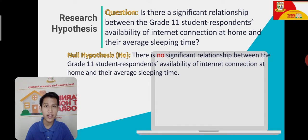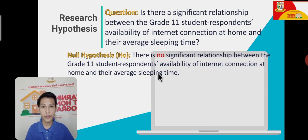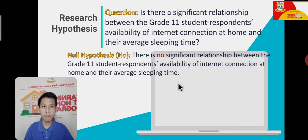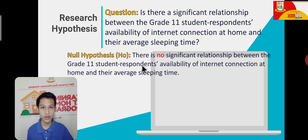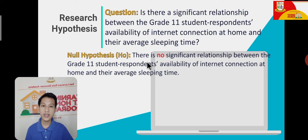In that null hypothesis, we can identify the three elements. The group of people involved is the Grade 11 students. The variables are internet connection and average sleeping time — internet connection is the independent variable because it causes the effect on the dependent variable, average sleeping time. The predicted outcome is stated as 'there is no significant relationship.' That is the null hypothesis.